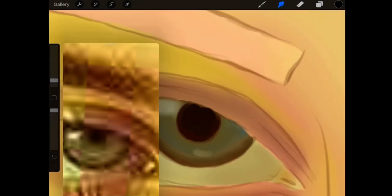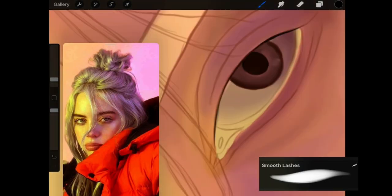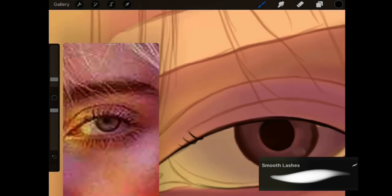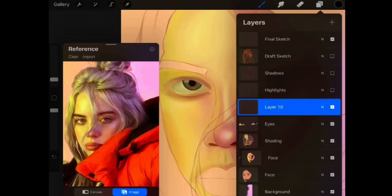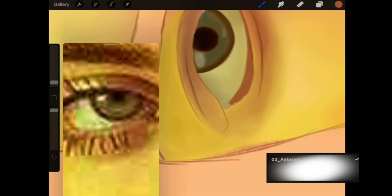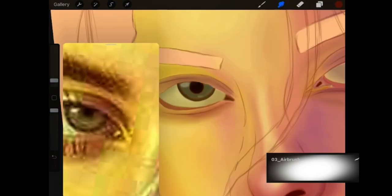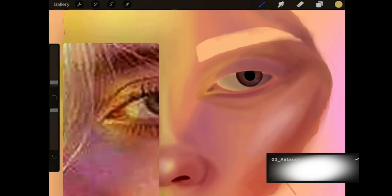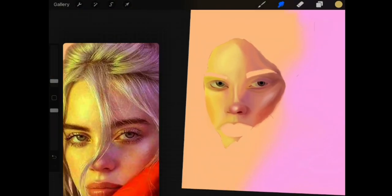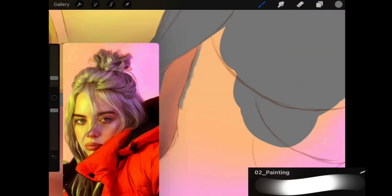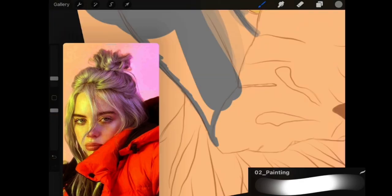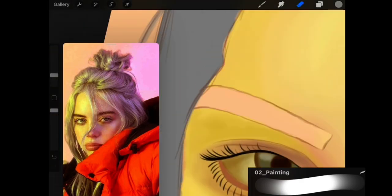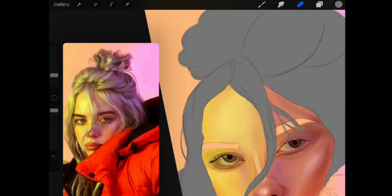So I'm using the smooth lashes brush. Now I created a new layer and went through this gray shade just to indicate where the hair is and then I used that as a guide to draw in the hair with a hairbrush.